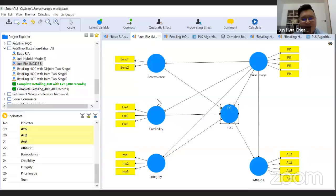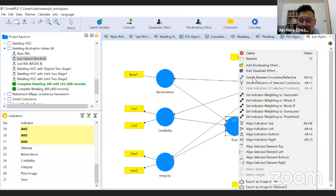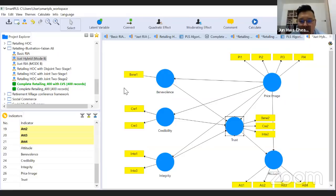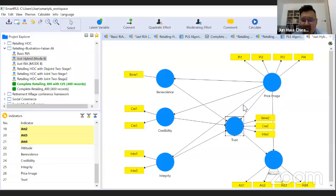For the hybrid approach, you randomly pick items from lower-order constructs to form the second-order construct. According to Wilson and Hanseler 2013, it was once considered outstanding, but the question of which items to randomly select remains unresolved. If you're starting out with second-order constructs, I recommend the basic repeated indicator or two-stage approach, as findings won't deviate much. That concludes the overview of second-order construct methods.